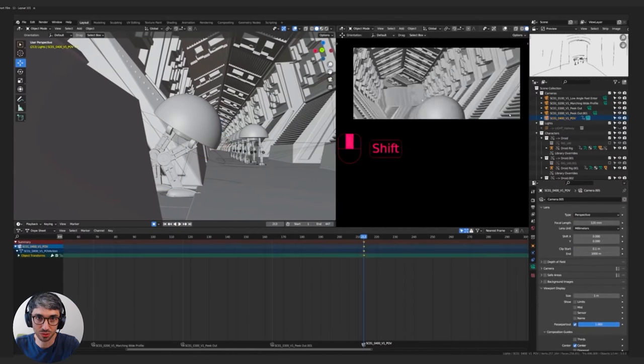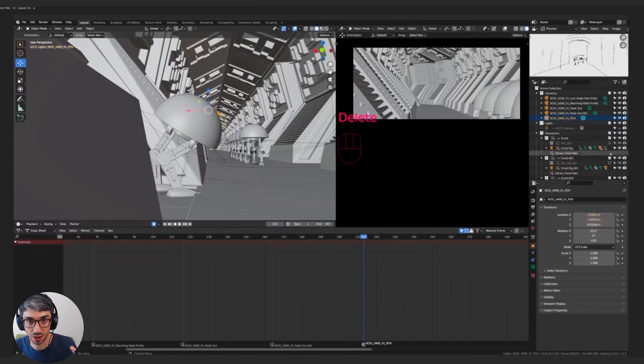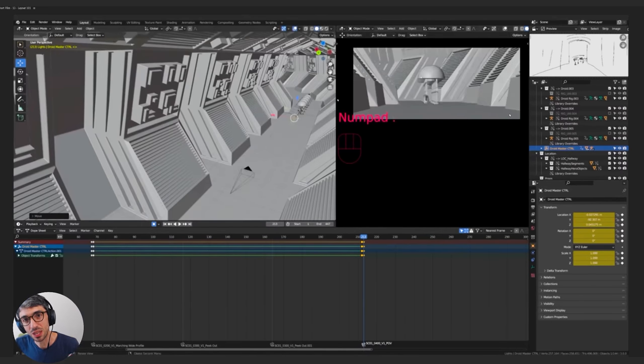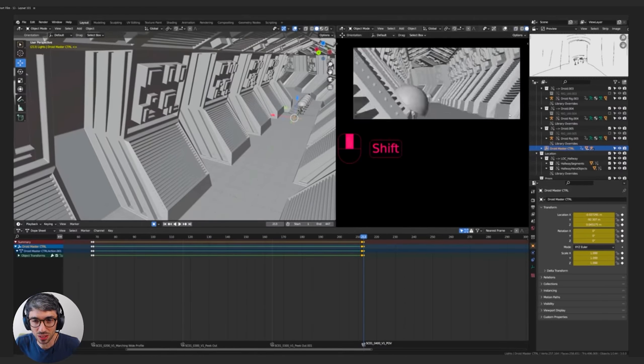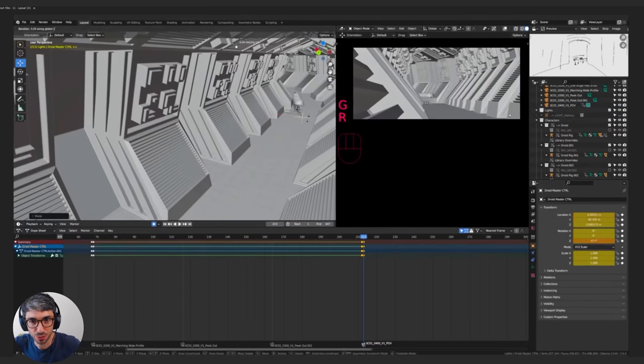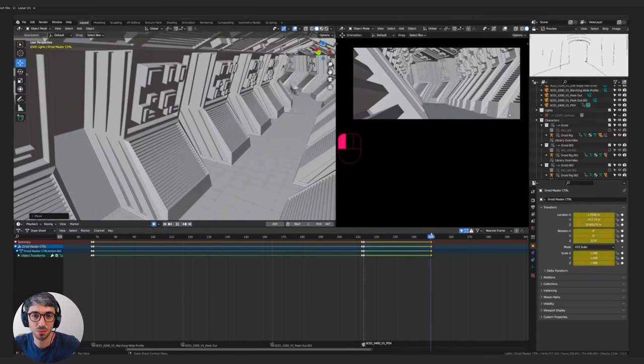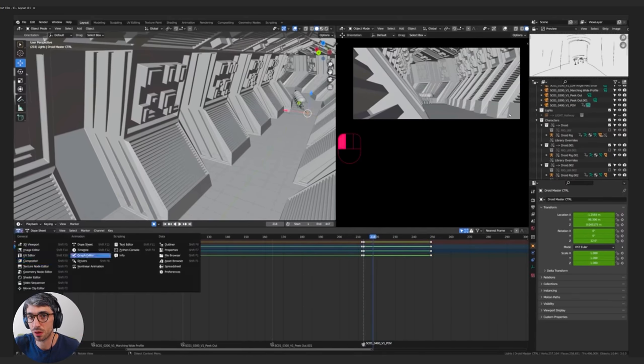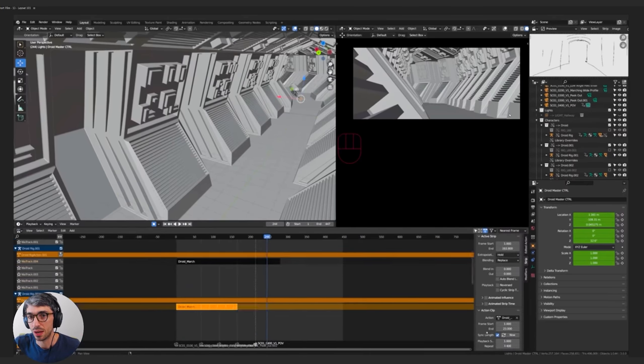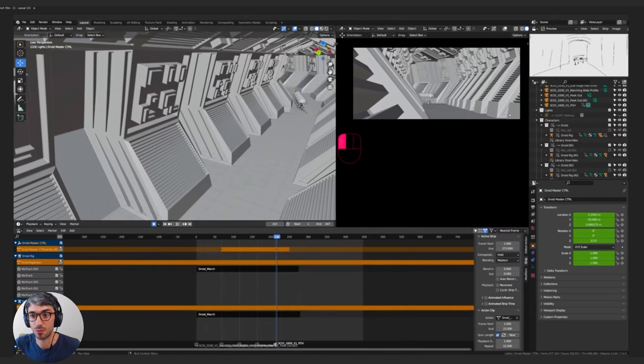Where should the extras be? Where should the other characters be in relation to them? And then you're thinking about the camera. What's the best way to capture this motion? What's the best way to capture this part of the film with a camera?